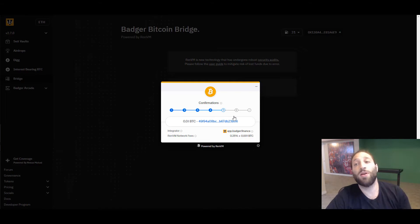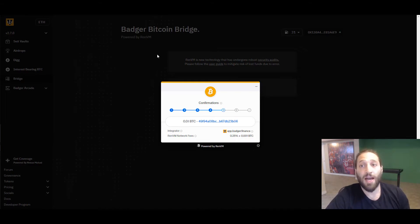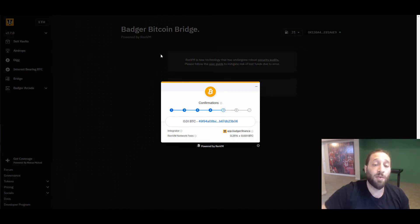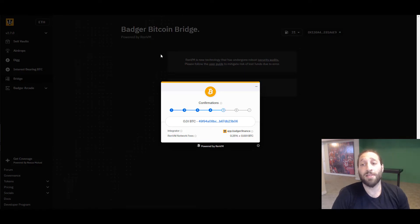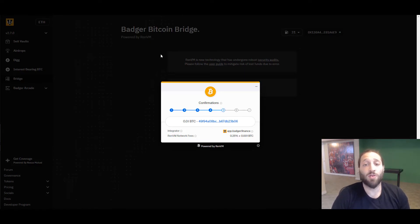Bitcoin to wrapped Bitcoin into my Ethereum wallet, into my MetaMask. And then I can deploy that into some protocols to lend it out and all that.